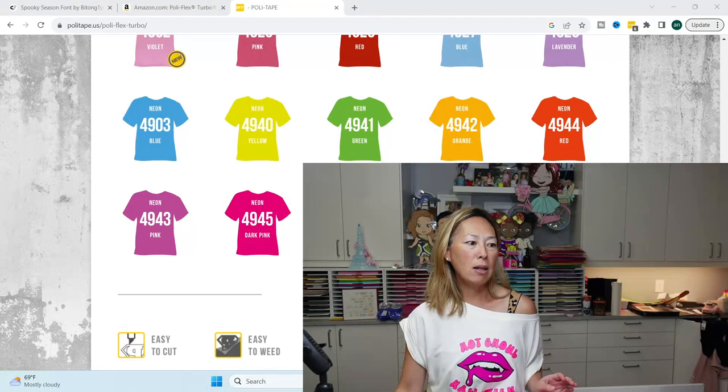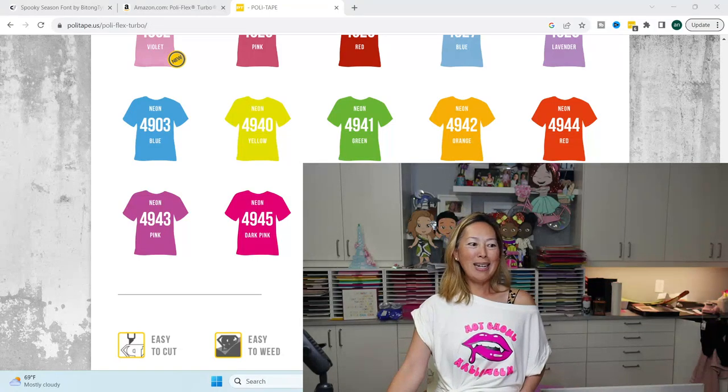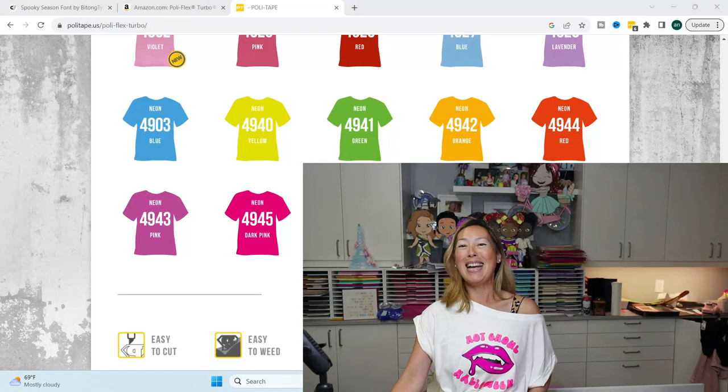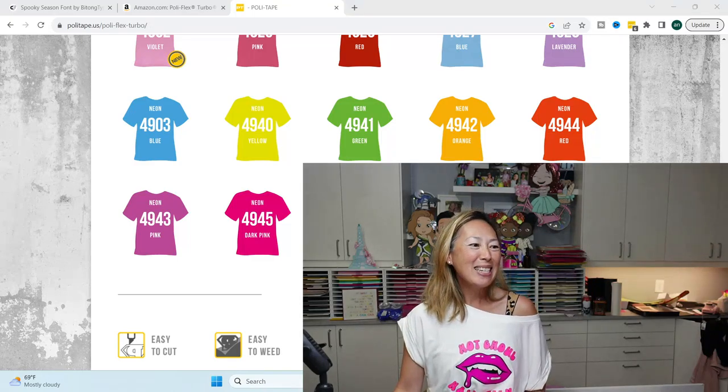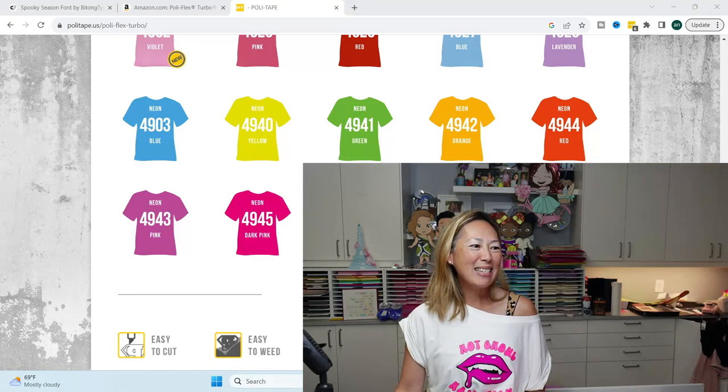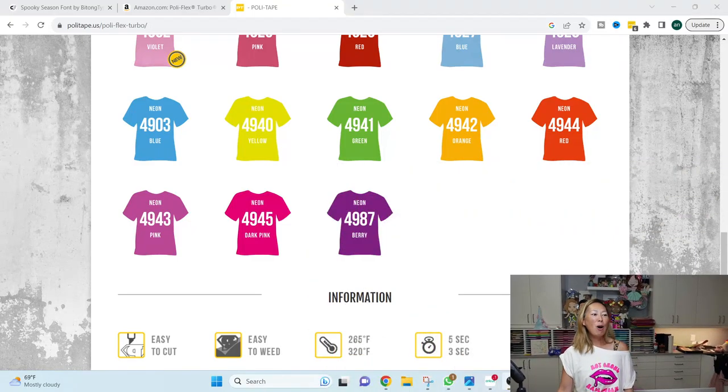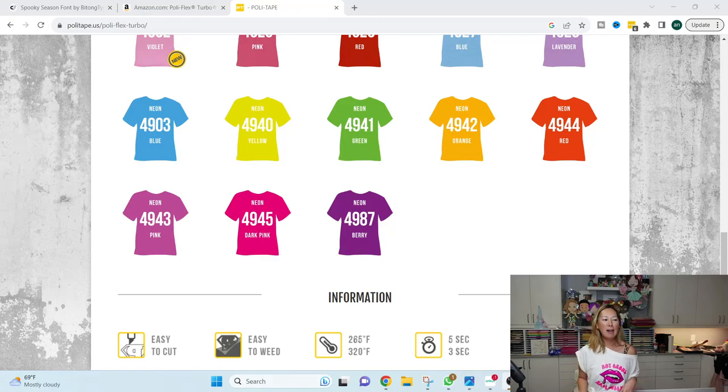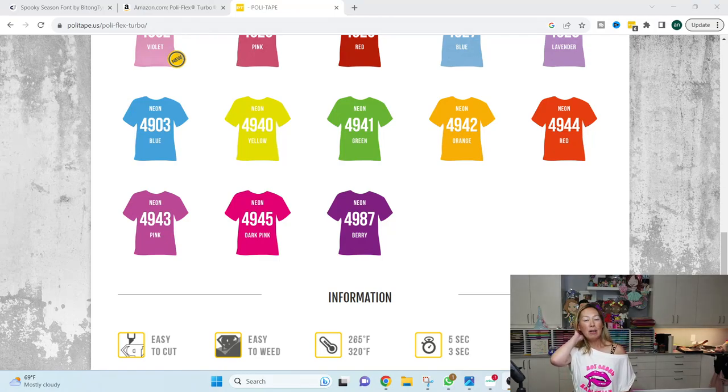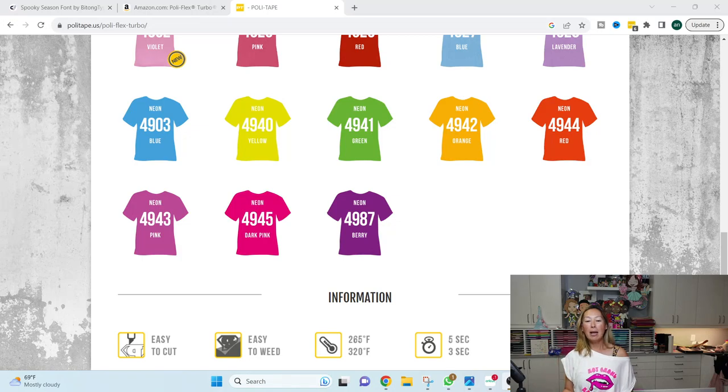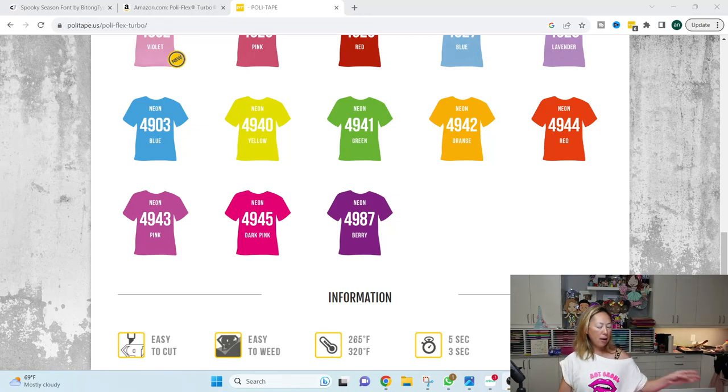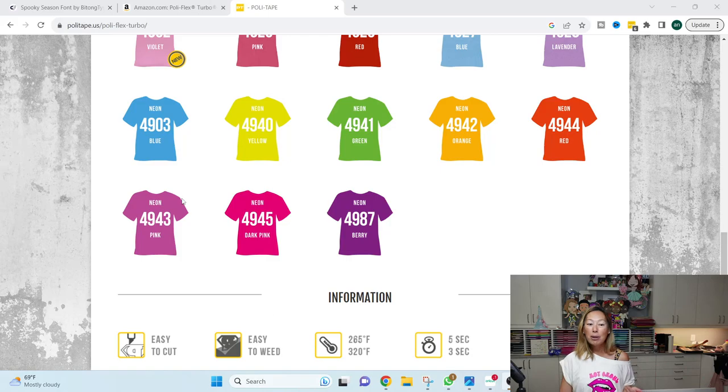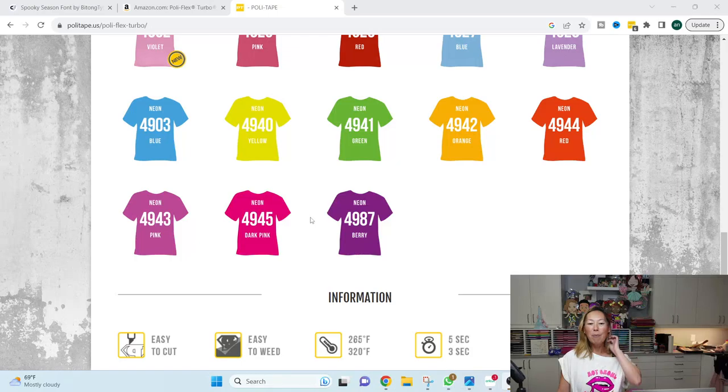So let me make this a little bit smaller, but you can see the shirt. It's so stinking cute. I love it so much. So alright, let's do this. And you can always, for me, because the way that I get my HTV from Polytape, I have the numbers on here. So that's why I'm giving you the numbers to help you translate to the Amazon order.